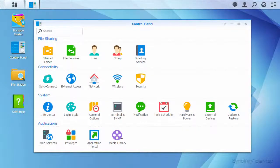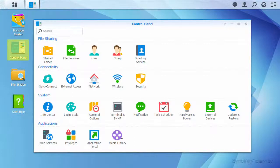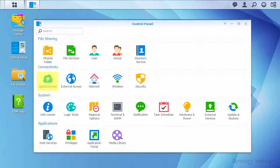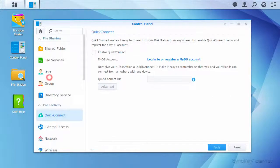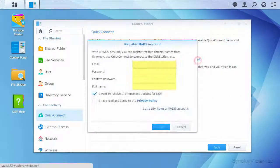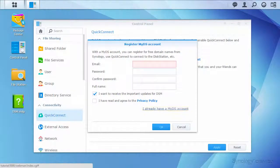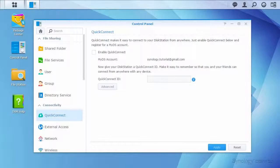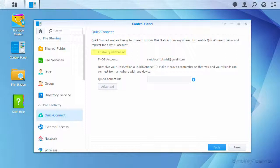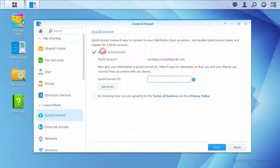Once DiskStation Manager is running on your device, navigate to the control panel, then click the QuickConnect icon. From here, you can register a MyDS account using four basic fields, or log in using an existing account. Once logged in, enable the QuickConnect service and type in an ID that you'll remember.